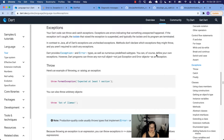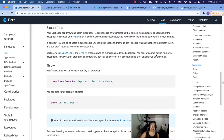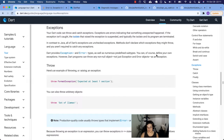Something to think about: whenever you encounter an error in real life, some programmer had to create that exception for you to see. The programming language just didn't make it on the fly unless it was programmed to do so.